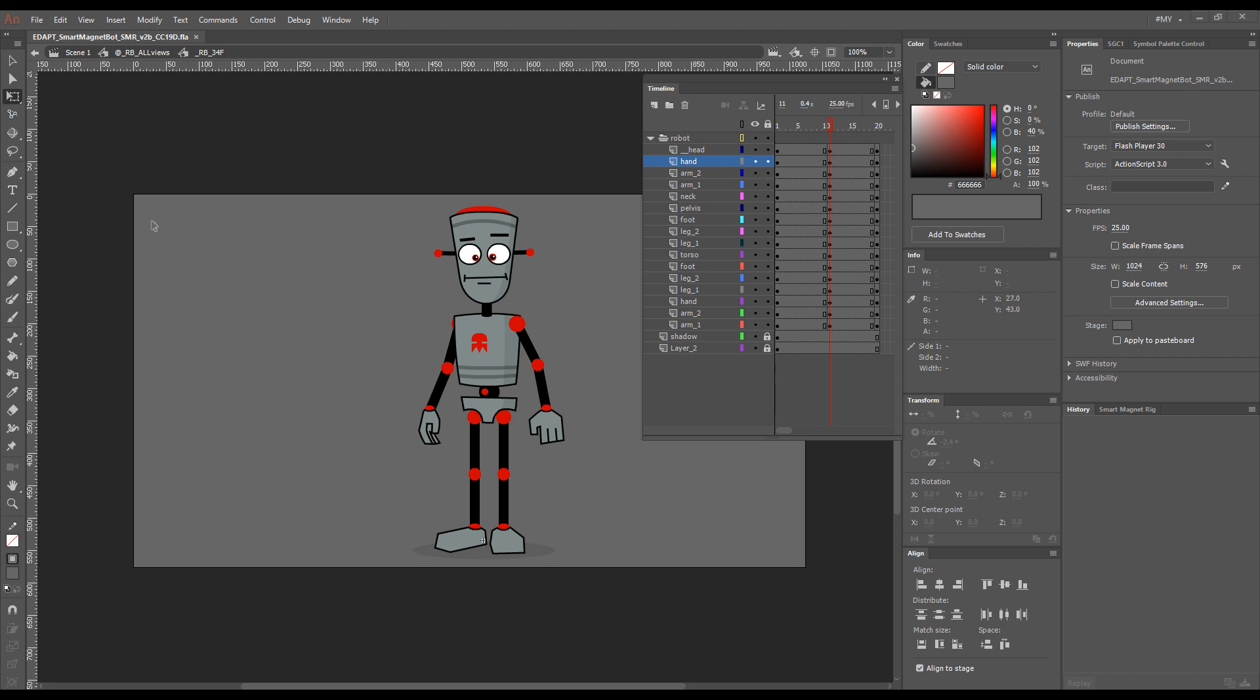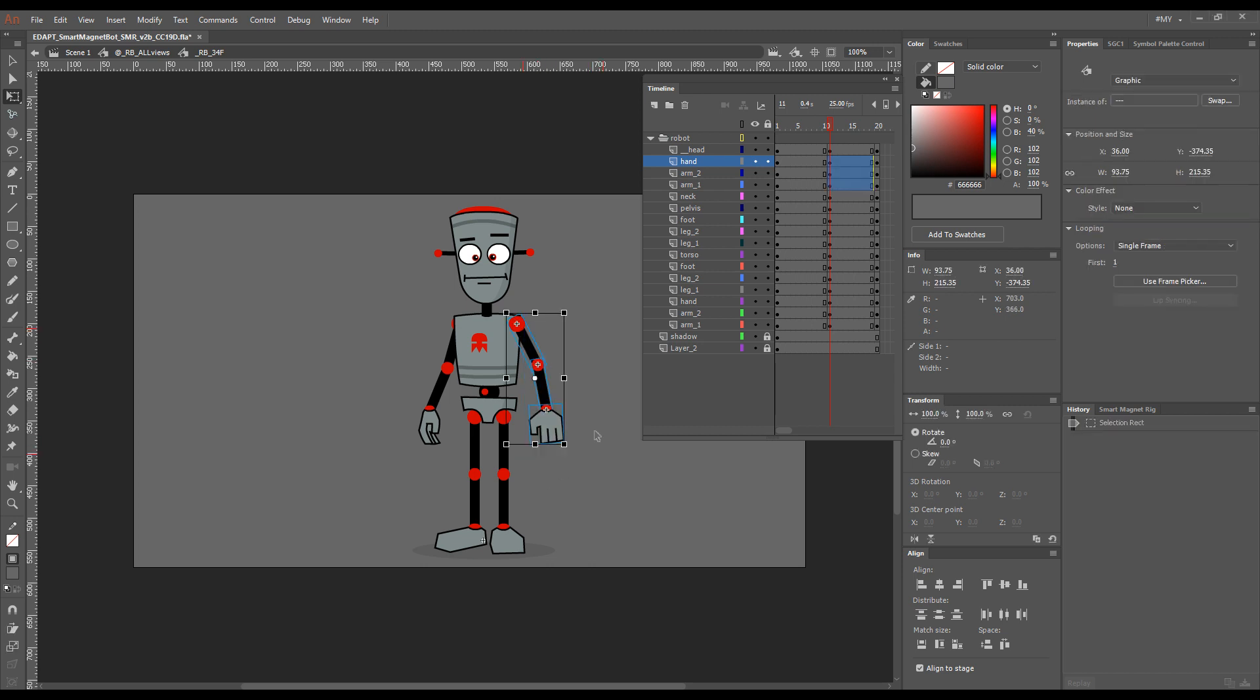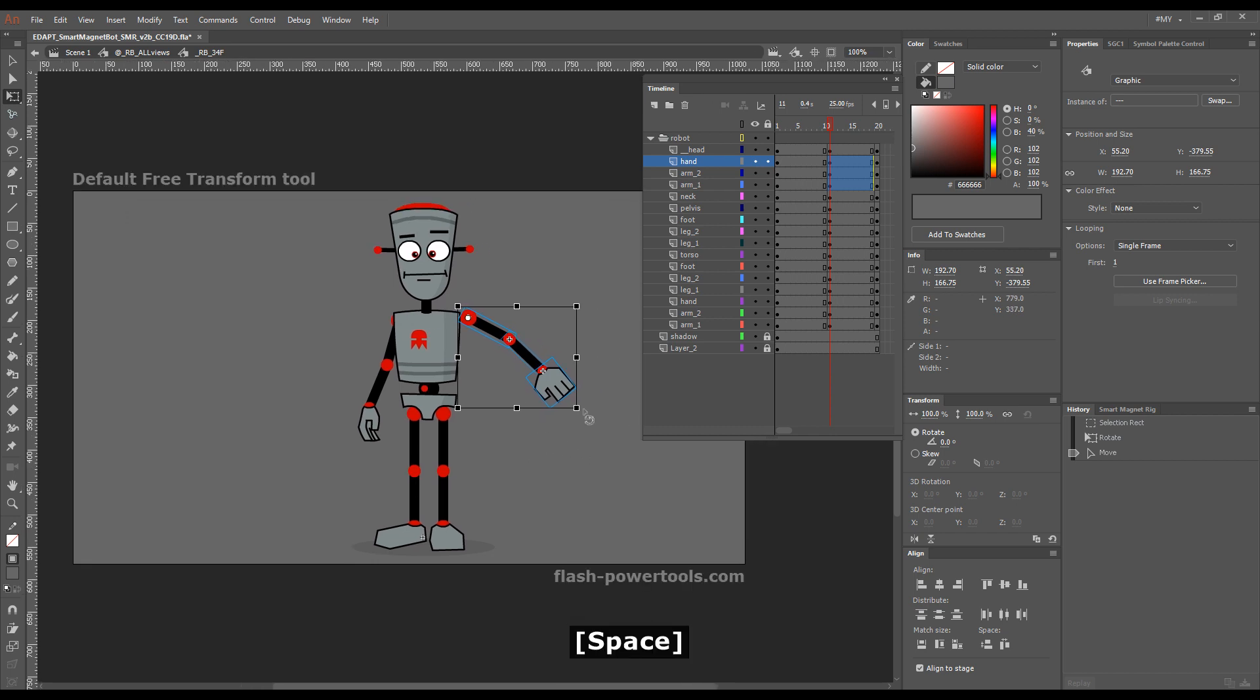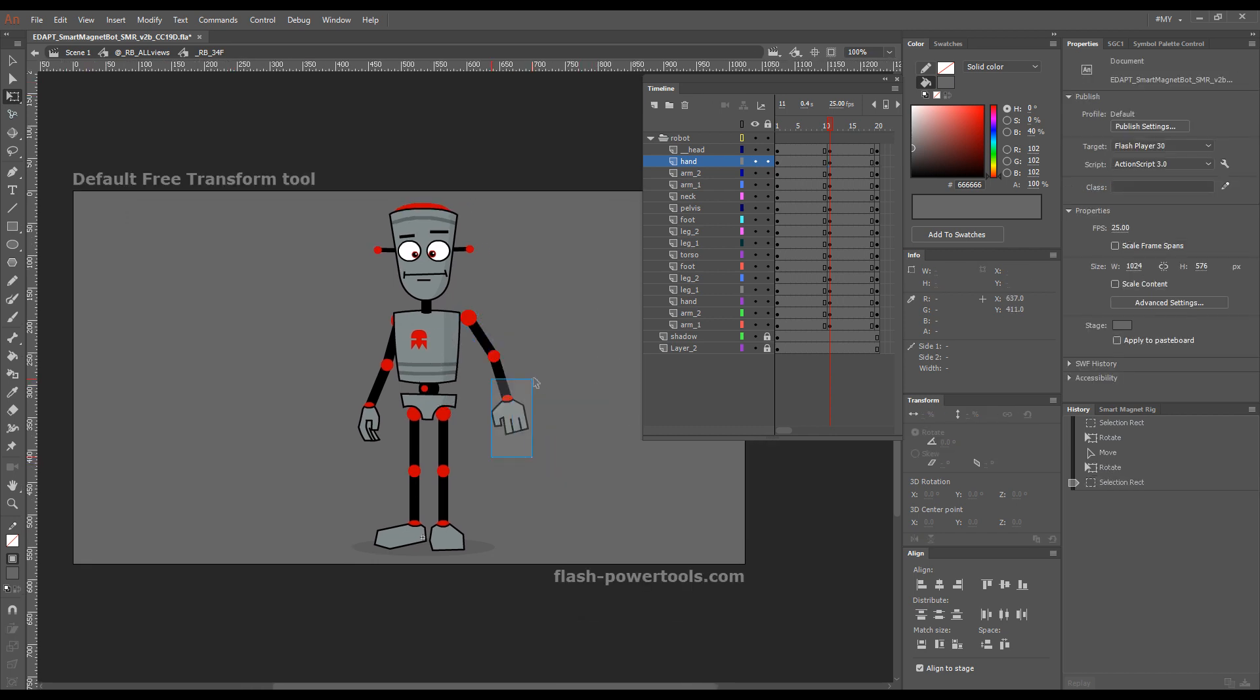First of all, all the default tools work as expected, so no changes there. If you just choose the Q tool, you can proceed the way you've always done it. You can select groups of elements, move the transformation point, and modify them.